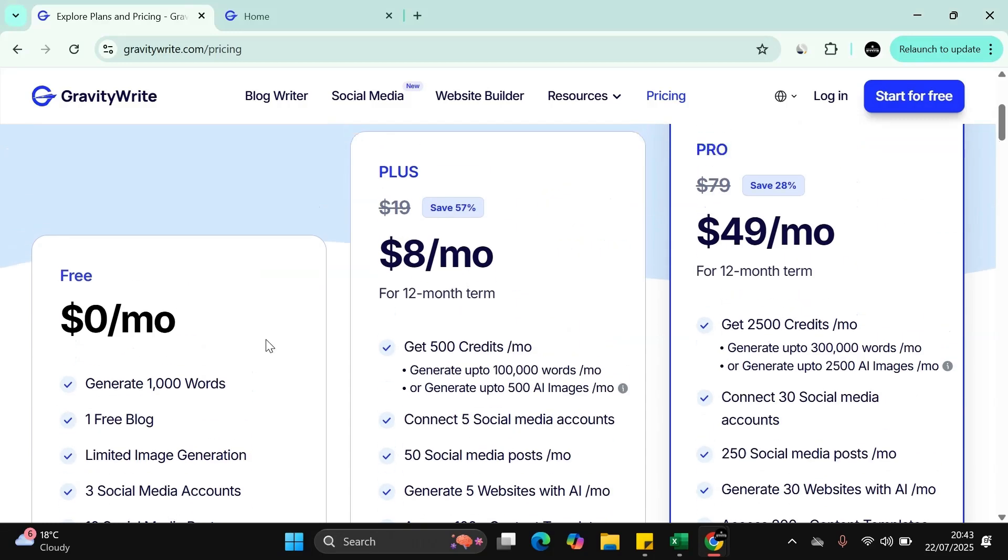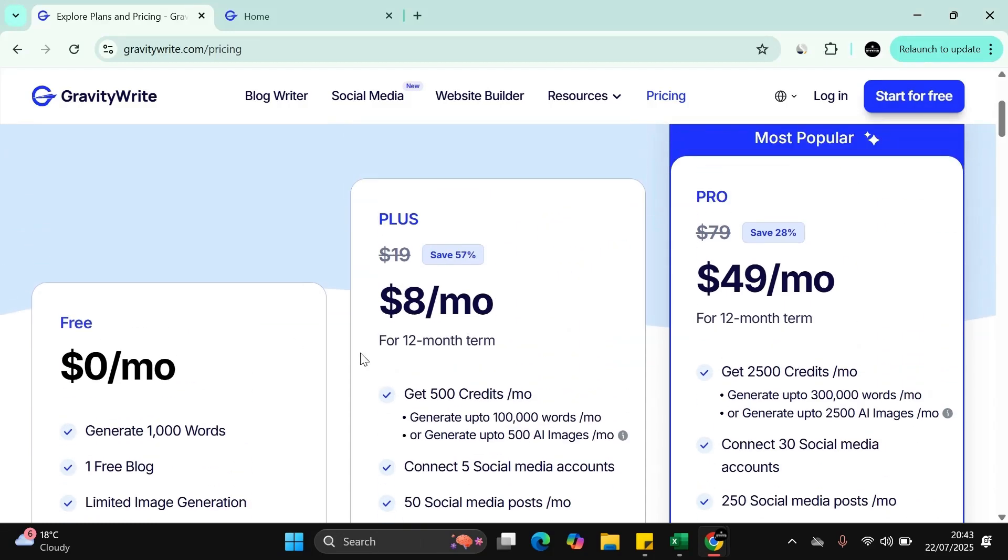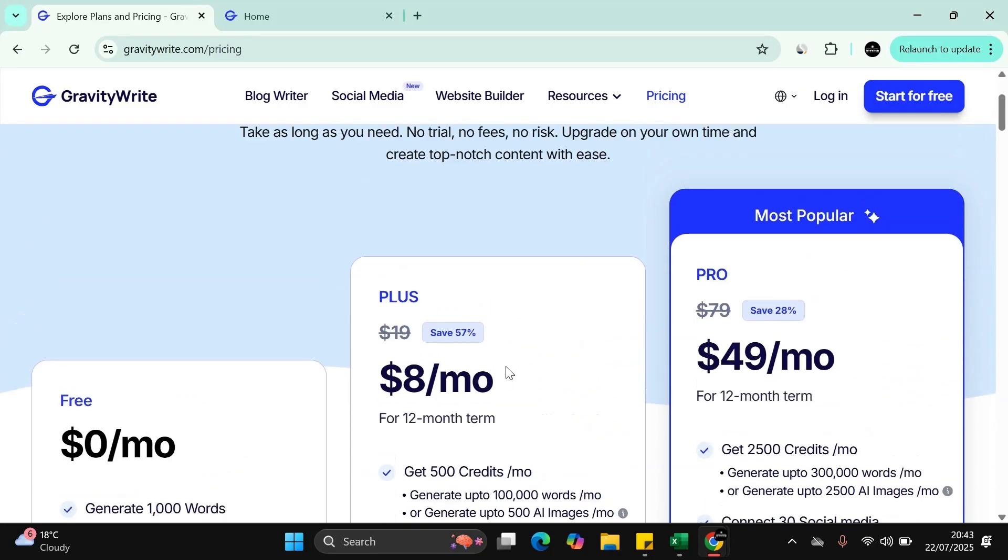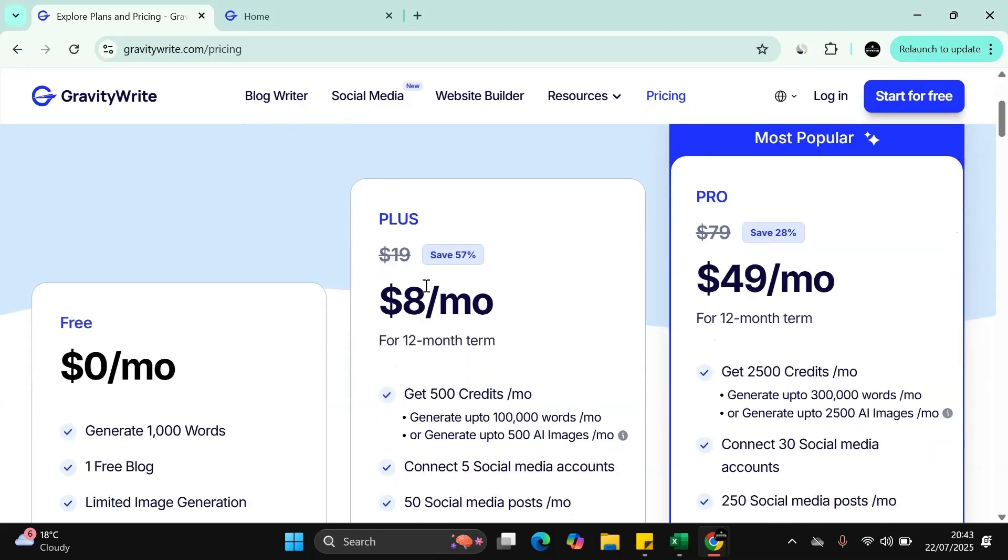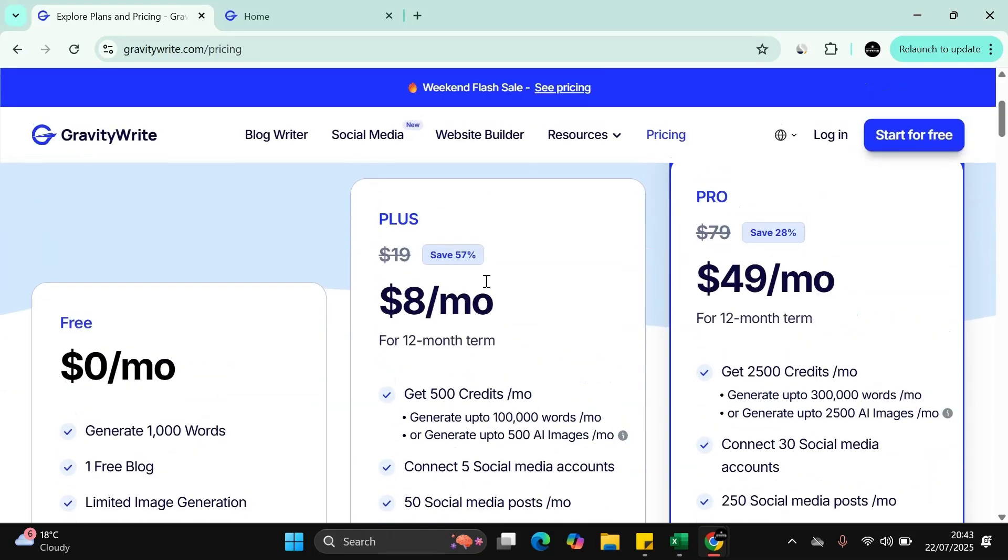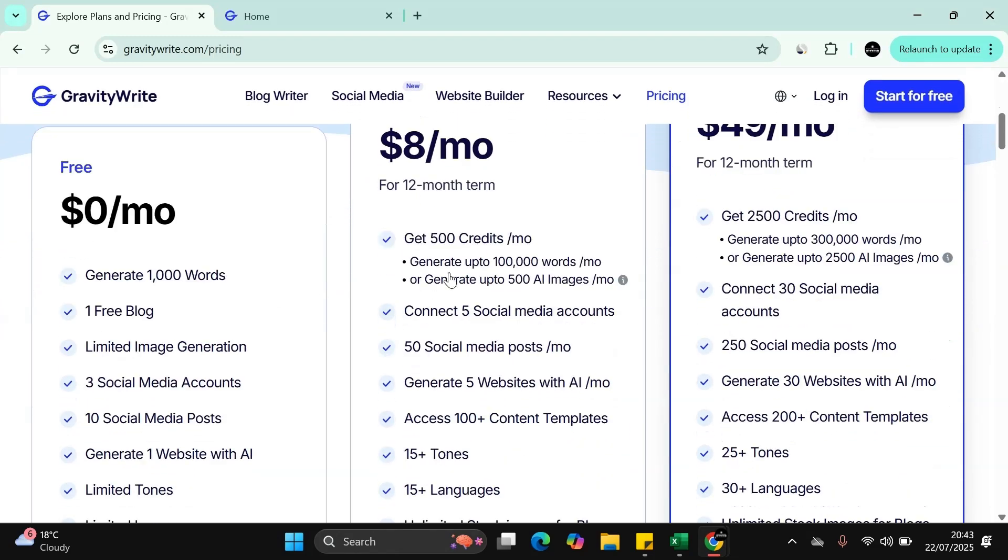The Plus plan: it's either $19 a month or $8 a month for 12 month terms. So if you pay upfront, you can get like 57% discount. There will be a link in the bottom of the description where you can pick this one up. You get 500 credits.